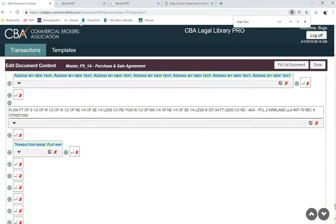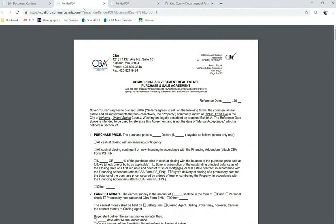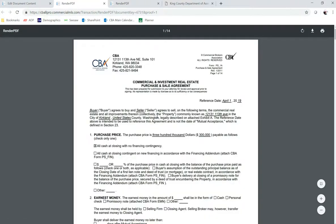And now I can hop over here to my PDF and hit refresh to view all of my changes. This is that auto-filled information here.